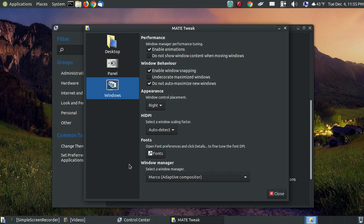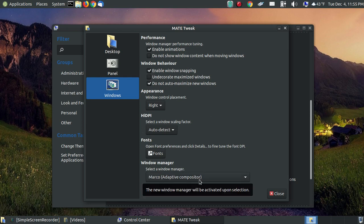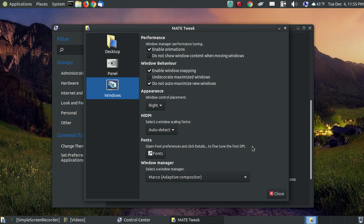The best way to prevent the flickering is to make sure that you select the Windows Manager Marco Adaptive Compositor. Now when I installed this that was the default compositor. And I did get some screen tearing. So if you're watching this on YouTube I'll have in the link below how to fix screen tearing if you're using Ubuntu Mate and you're experiencing screen tearing with the Adaptive Compositor.